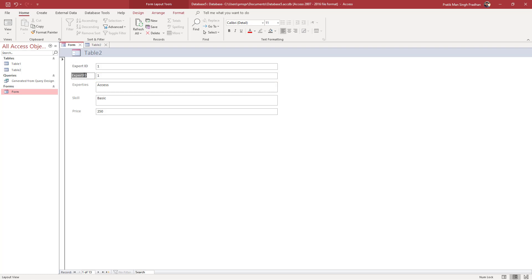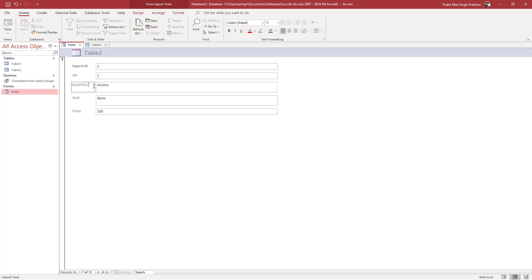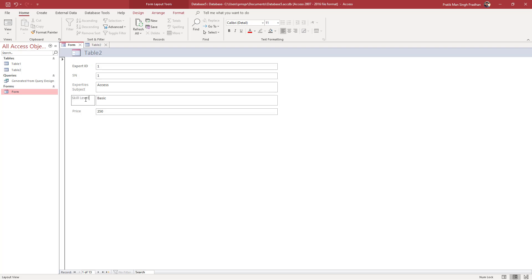I'm going to rename this to Serial Number and this to Expertise Subject, just like this. You can type in different things like Skill Level right here.